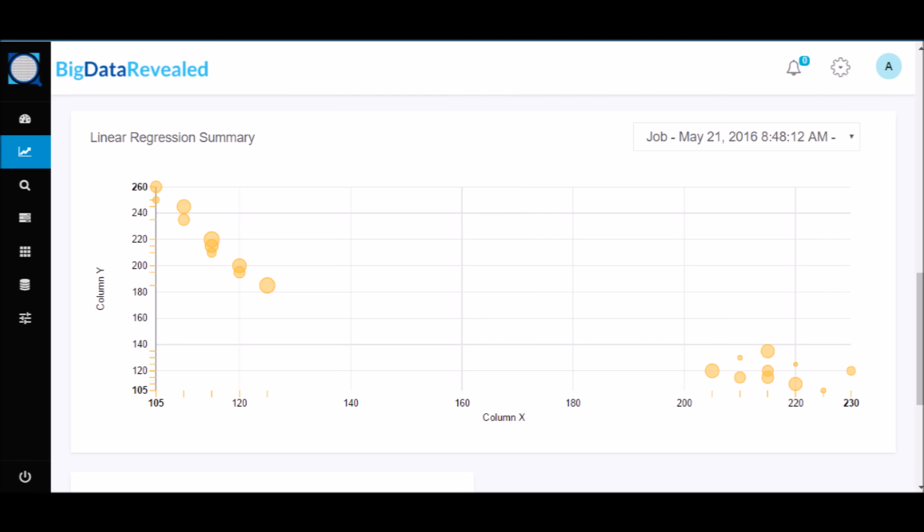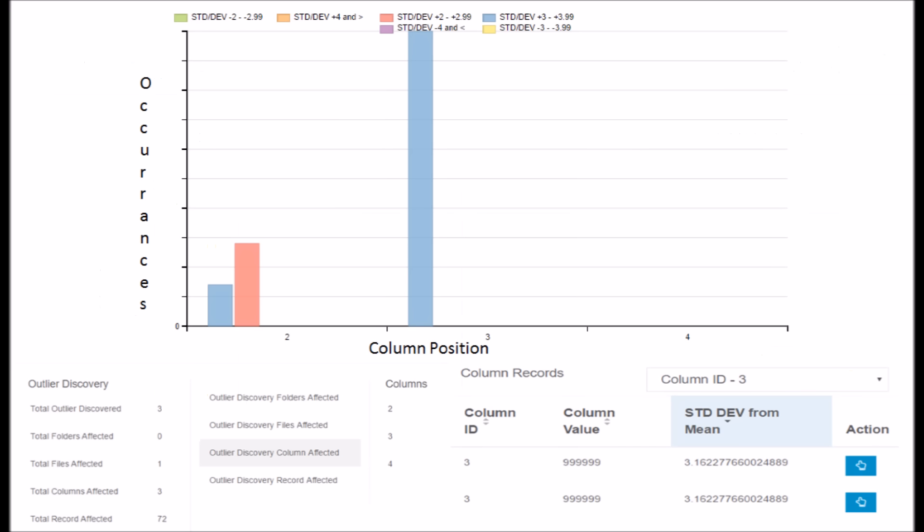Transaction volume, transaction time of day, transaction volume plotted against the time of day are all data elements that can have outliers worthy of investigation.